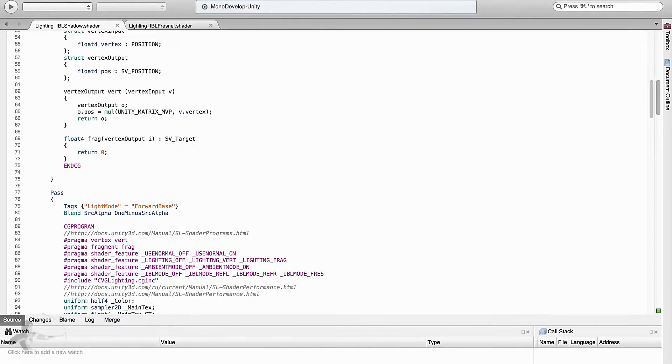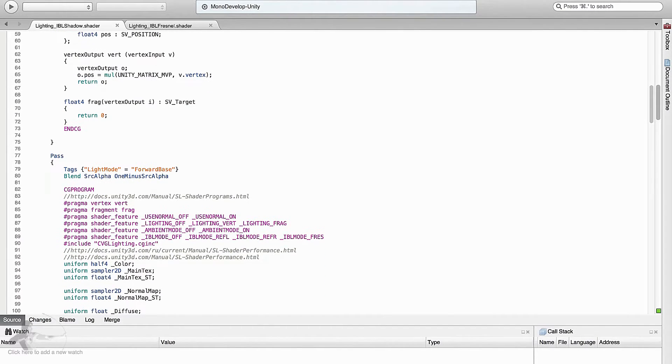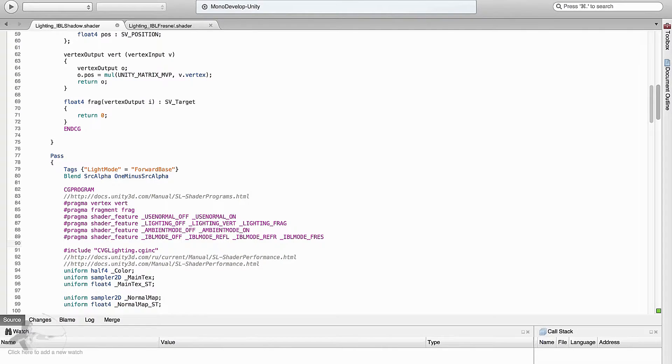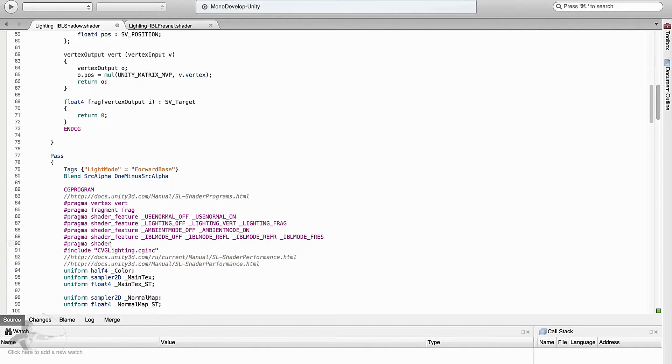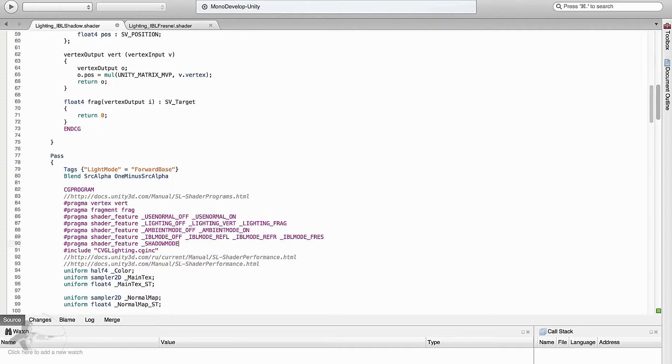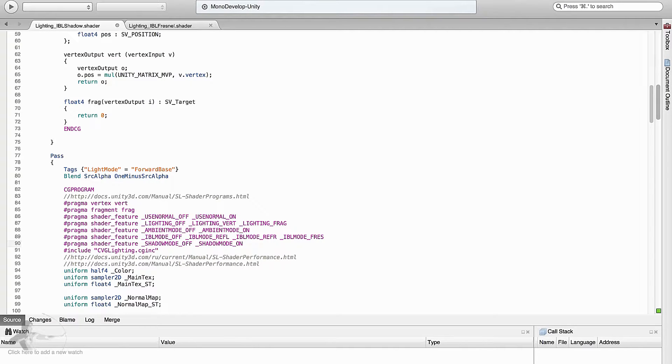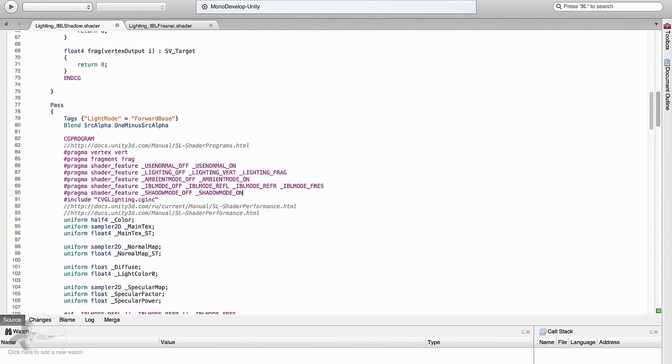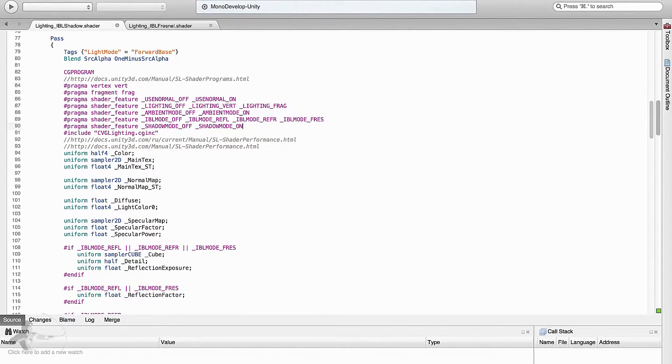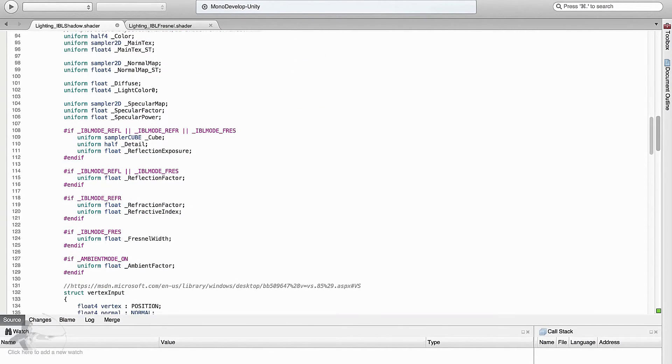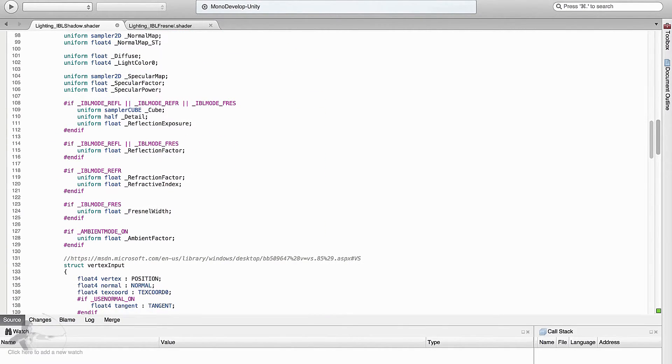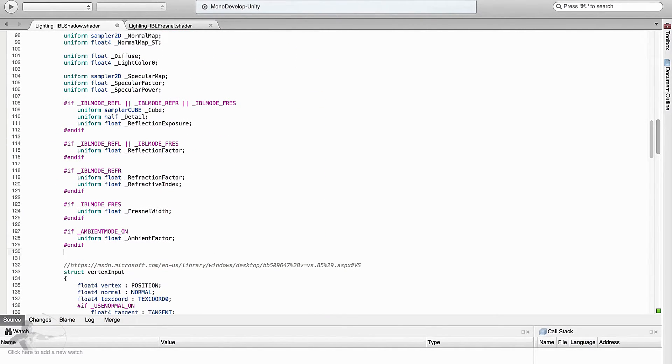And then we will come to our ordinary steps because we have used toggle. We will add hash pragma shader feature underscore shadow mode underscore off and underscore shadow mode is on. And then comes the user defined variable section.